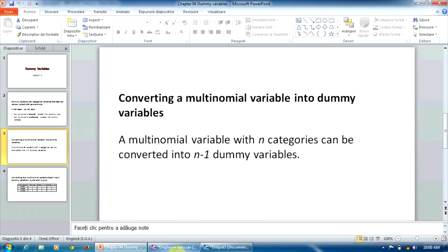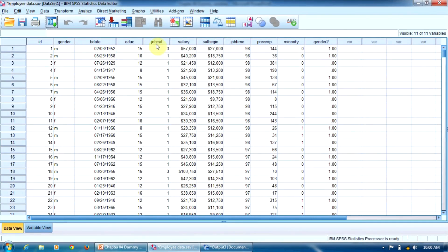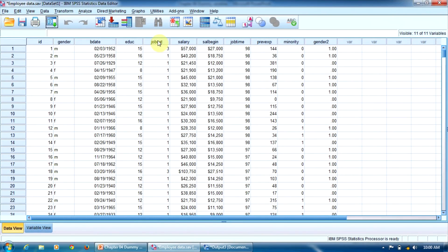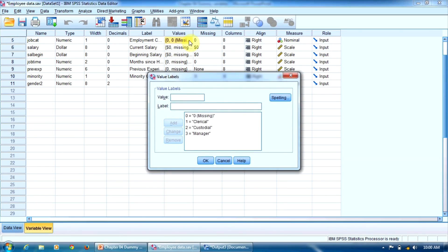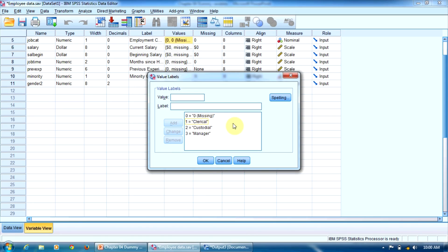Now let's look at this variable, JobCat, in the same file, EmployeeData. Let's see how it's coded. Double click here and then here in the values column. The code 0 is for the missing values, but we don't have missing values here. One is for clerical employees. Two is for custodial employees. And three is for managers.